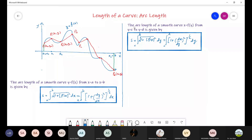Similarly, if we need to find the length of a curve expressed as x equals f of y, from y equals c to y equals d, we use the same formula but with f prime of y. The arc length formula becomes s equals the integral from c to d of the square root of 1 plus (f prime of y) squared dy. Instead of f prime, we can also write dx over dy — the rest of the formula is the same.